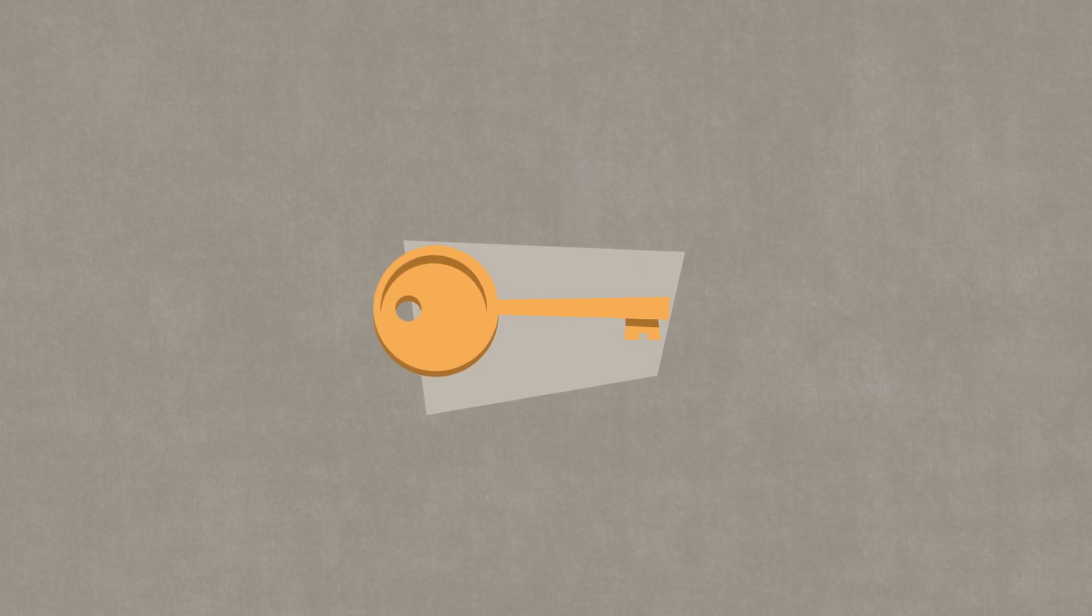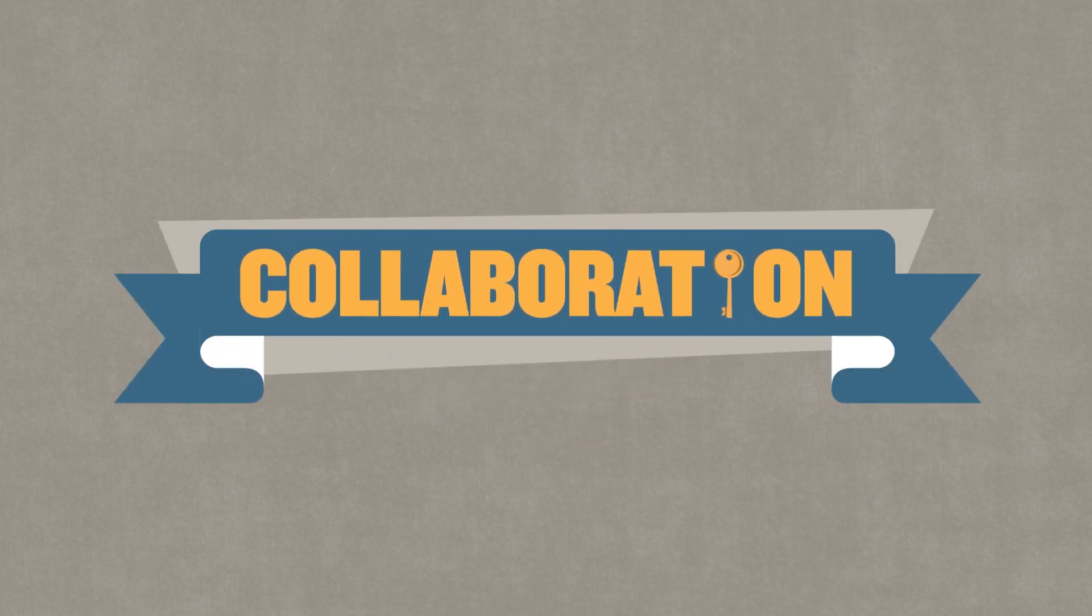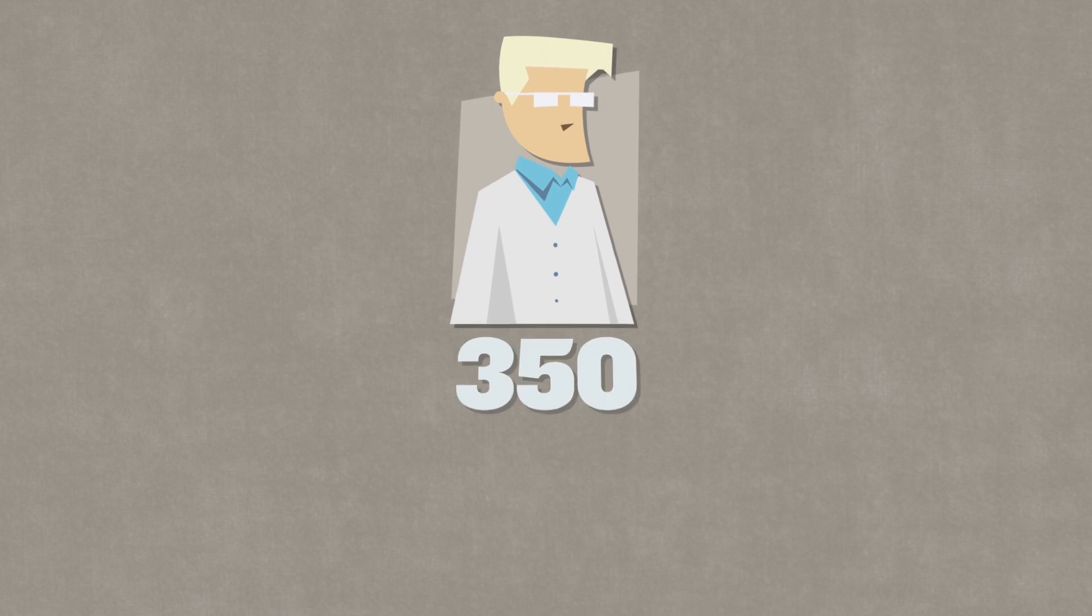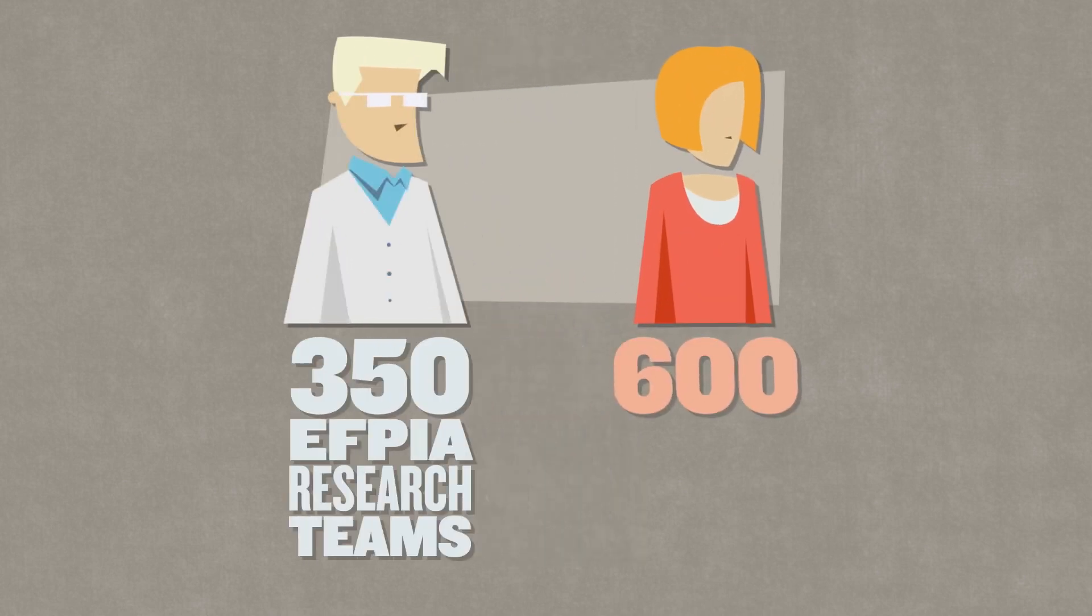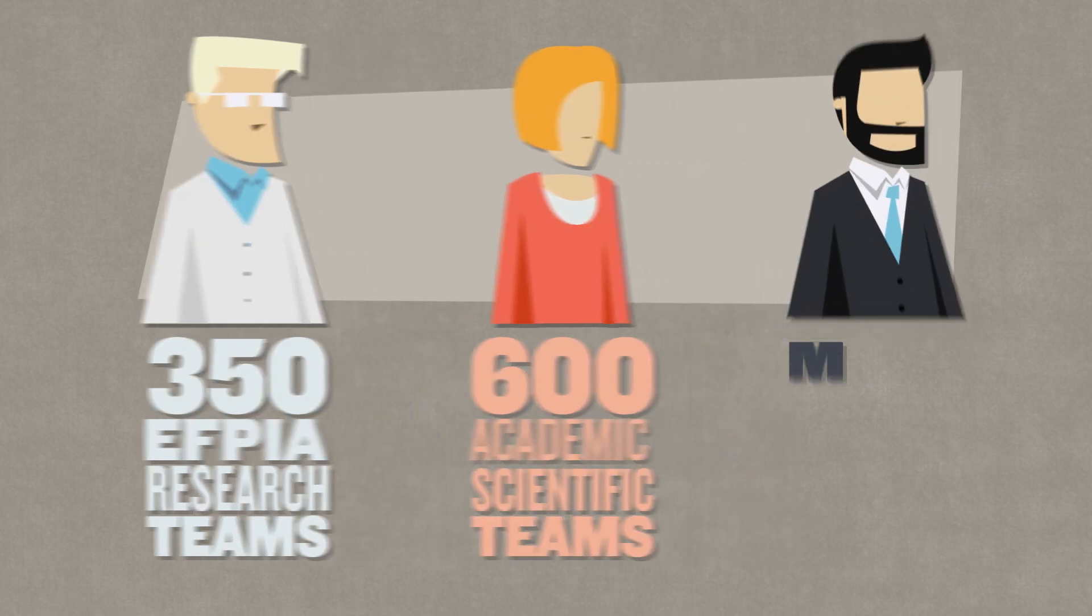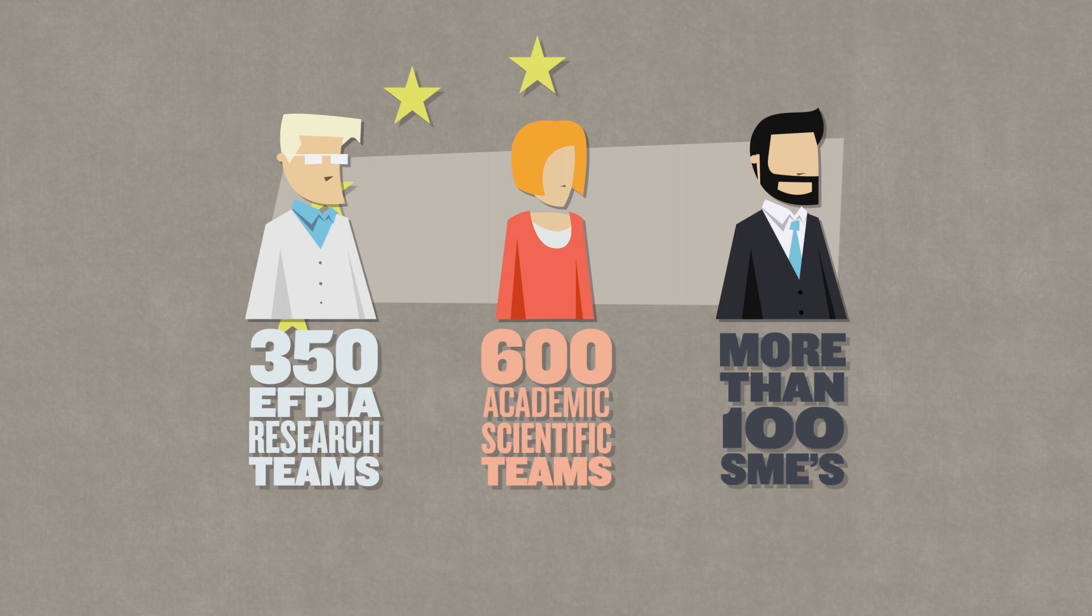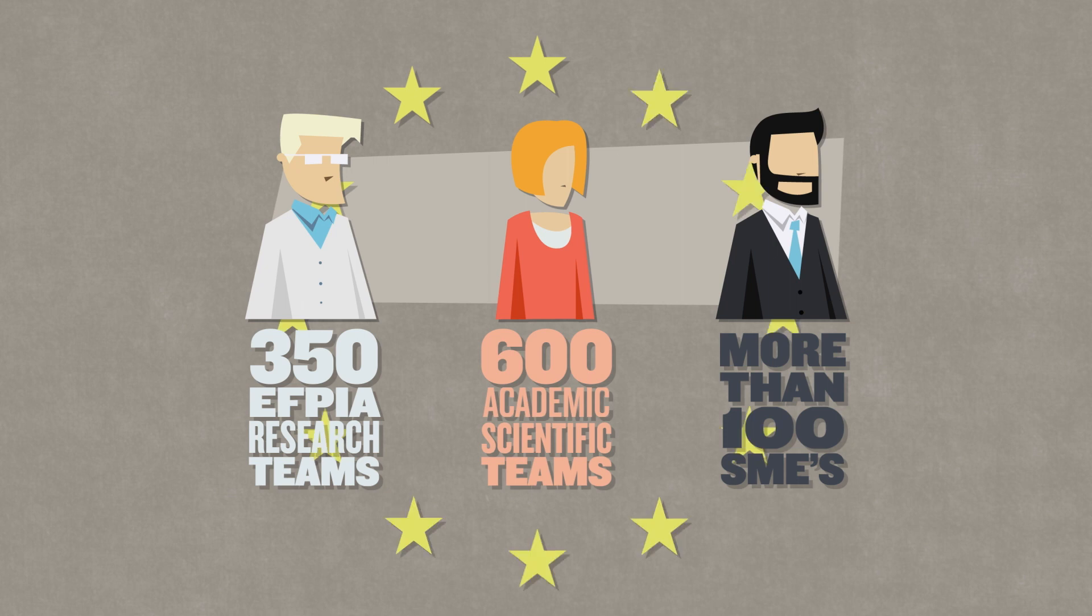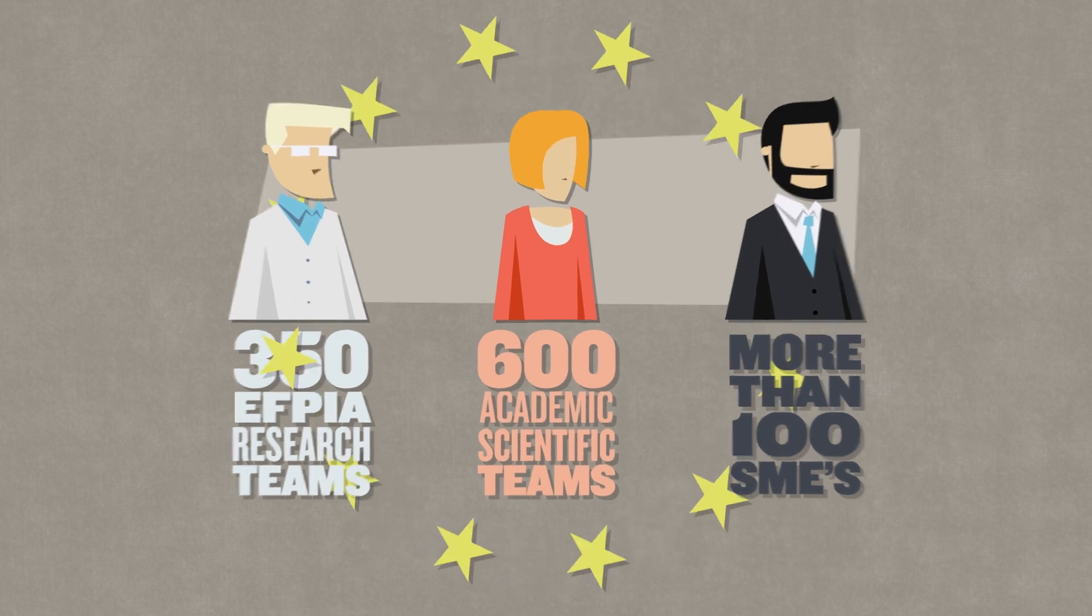The key to success? Collaboration. IMI has brought together over 350 EFPIA research teams, approximately 600 academic scientific teams, and more than 100 SMEs to work together across Europe to accelerate medicines development.